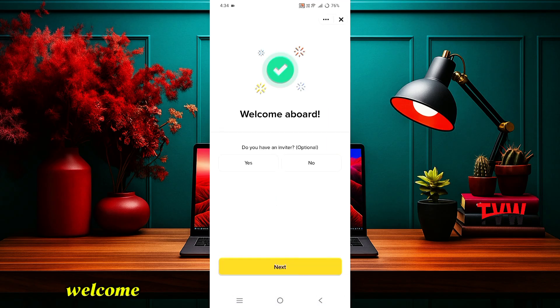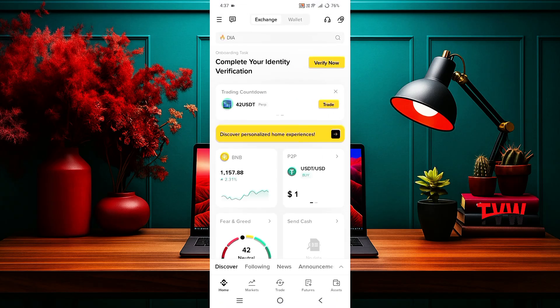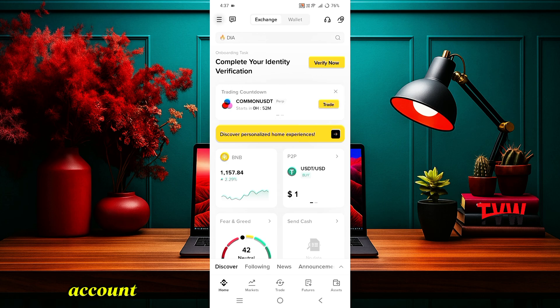You will see Welcome written on the screen, then click Next. This is how you can create your Binance account.